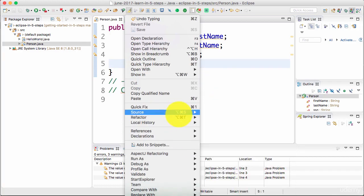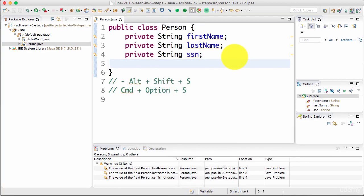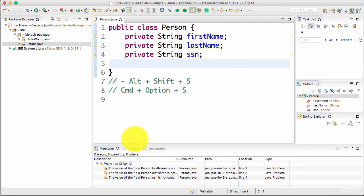Or I could have said Alt+Shift+S, Generate Getters and Setters.